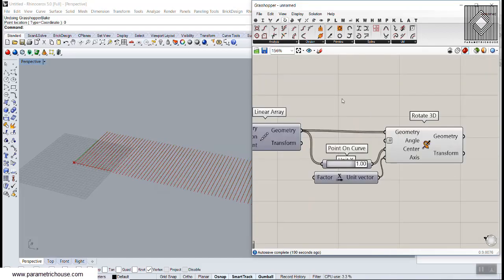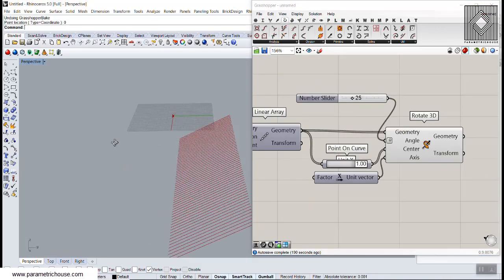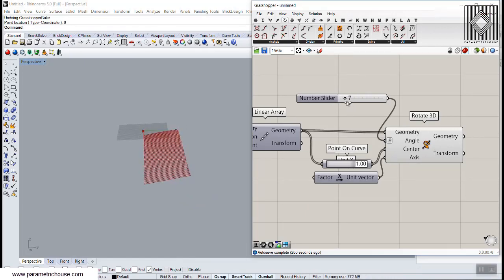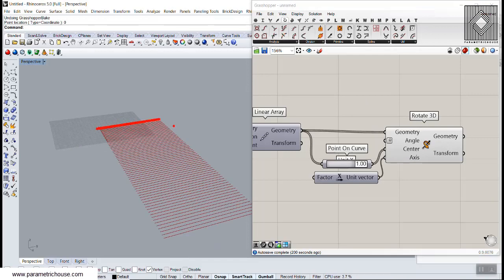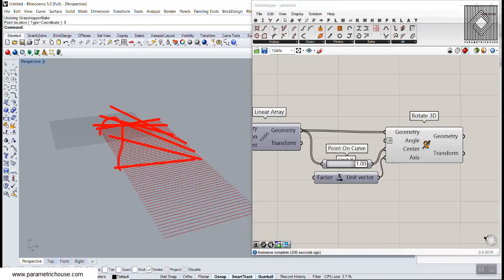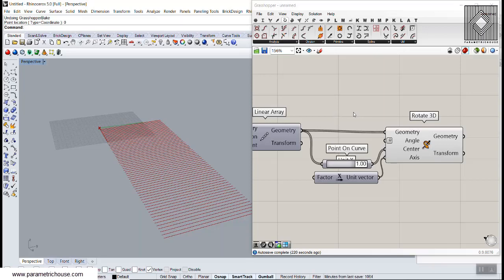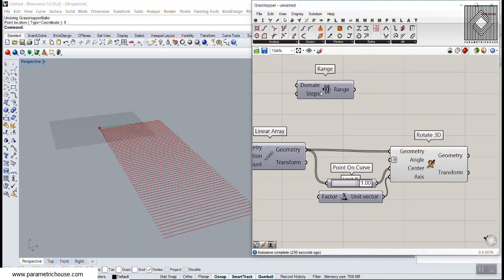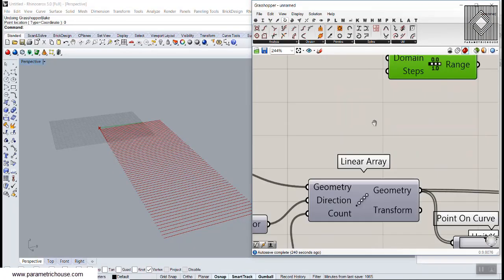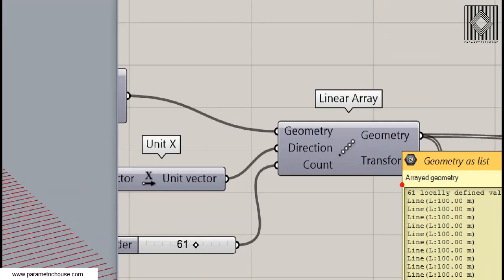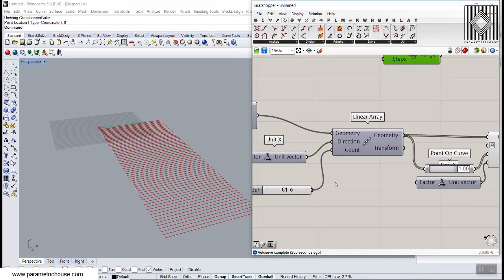If I give a number to the rotation angle, you can see that I'm rotating all of these lines from the end — 25 degrees or whatever. Now we need a series of rotations: maybe starting at 0, then 5, then 10, then 20, then back down to 10, 5, 0 — so it becomes a sine wave. To achieve this, you can make a Range tool. The domain is 0 to 1, and the steps should equal the number of geometry items. So if we have 61 lines, I give that count to the Range.